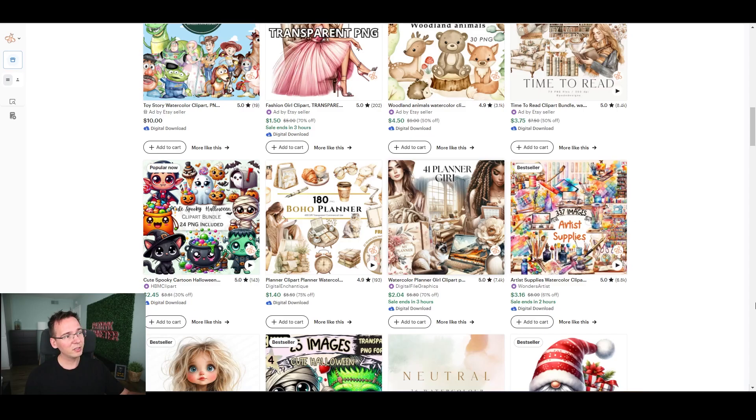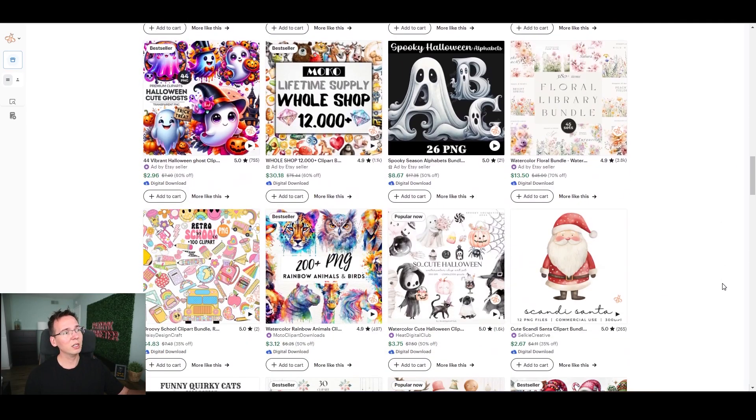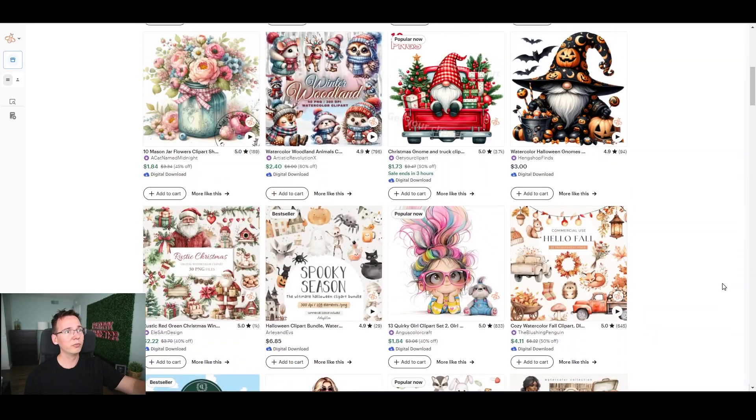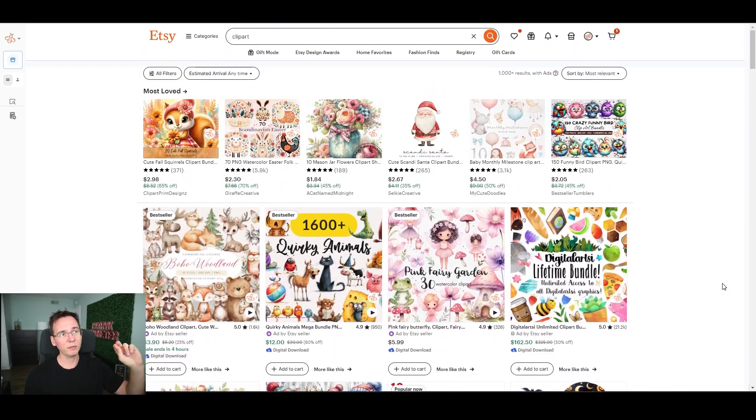The cool thing about this business is you don't need to come up with designs yourself. You don't need to be original, have technical skills, or know Photoshop — because most things can be done with AI. AI creates the design, you modify it a little, and boom, you can list it on Etsy. I guarantee most of the cliparts you see on the first page of Etsy were built with AI.